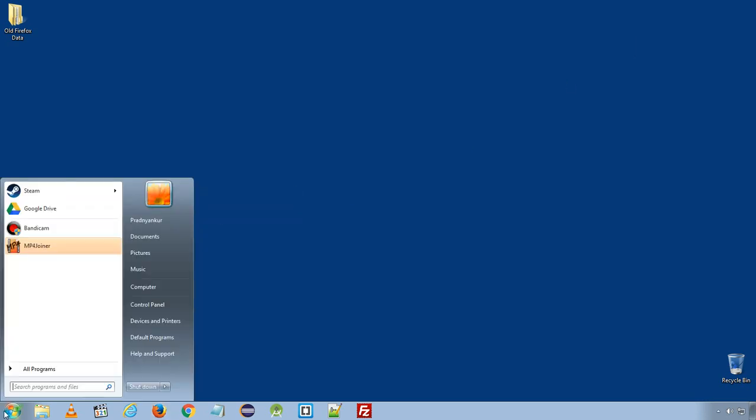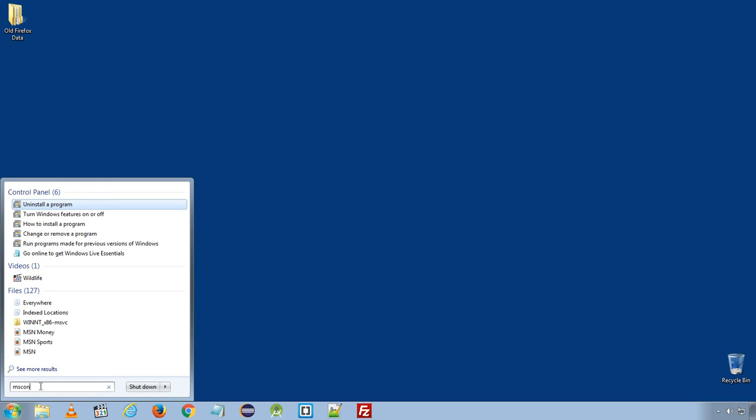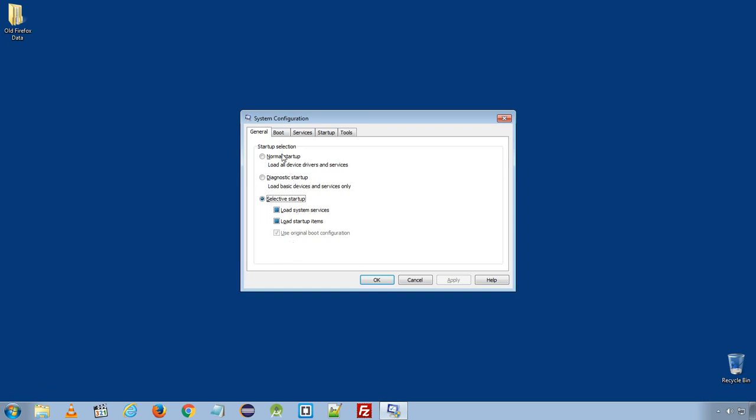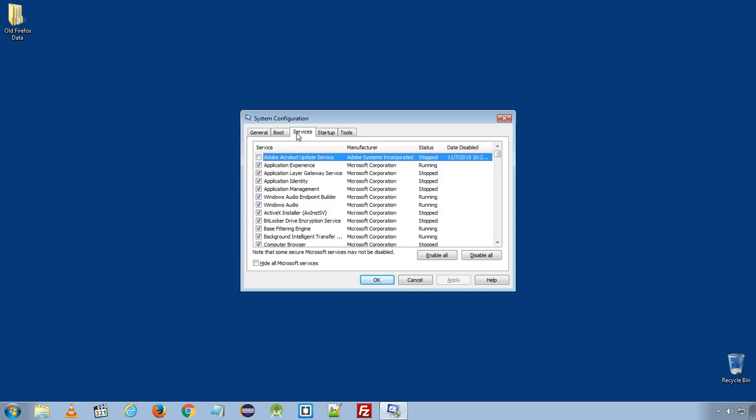Also, in Start menu, in Run, type msconfig and enter. Here, under Services, click Hide all Microsoft services.